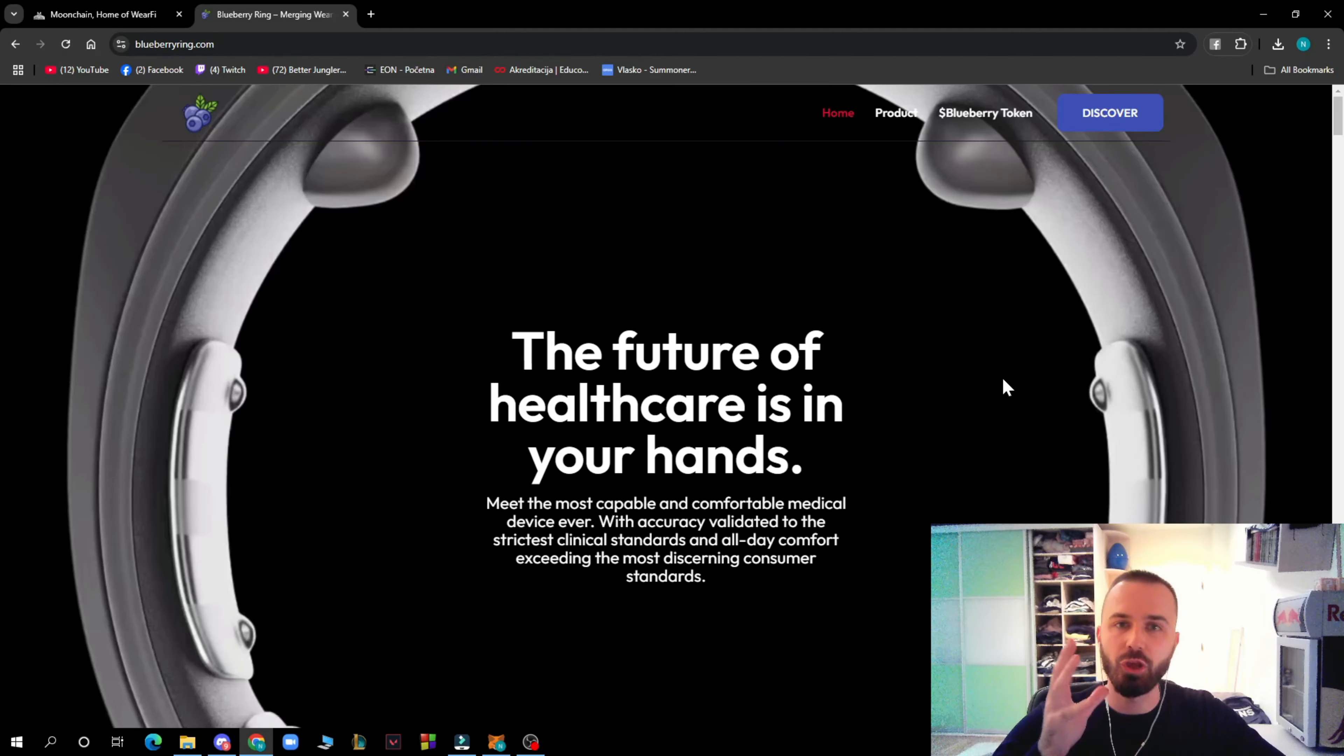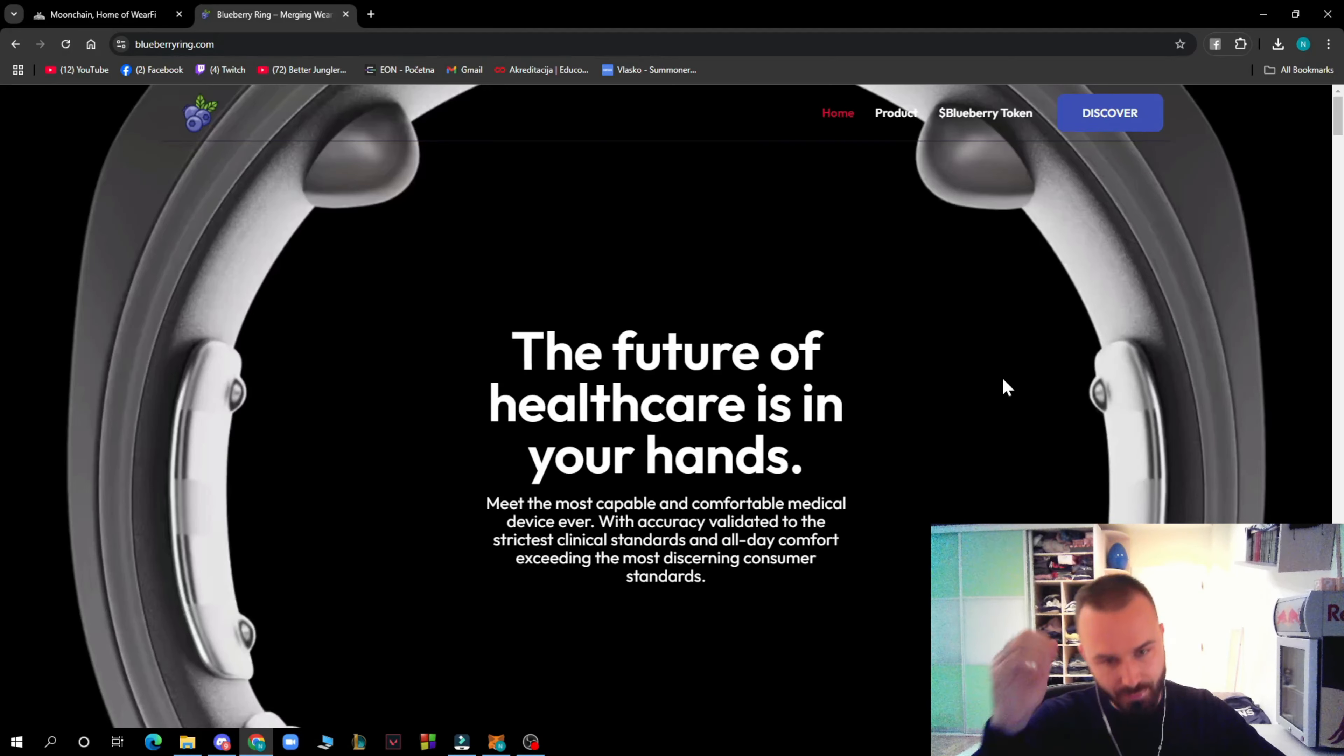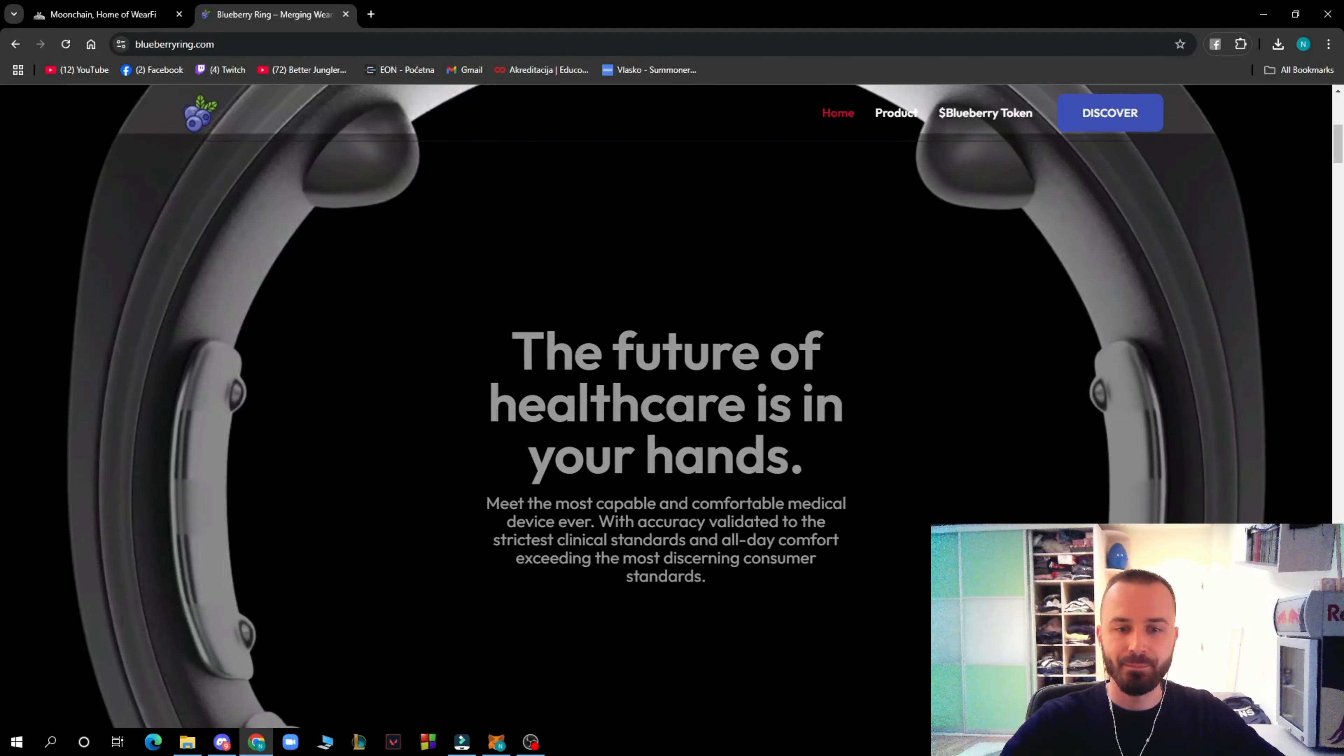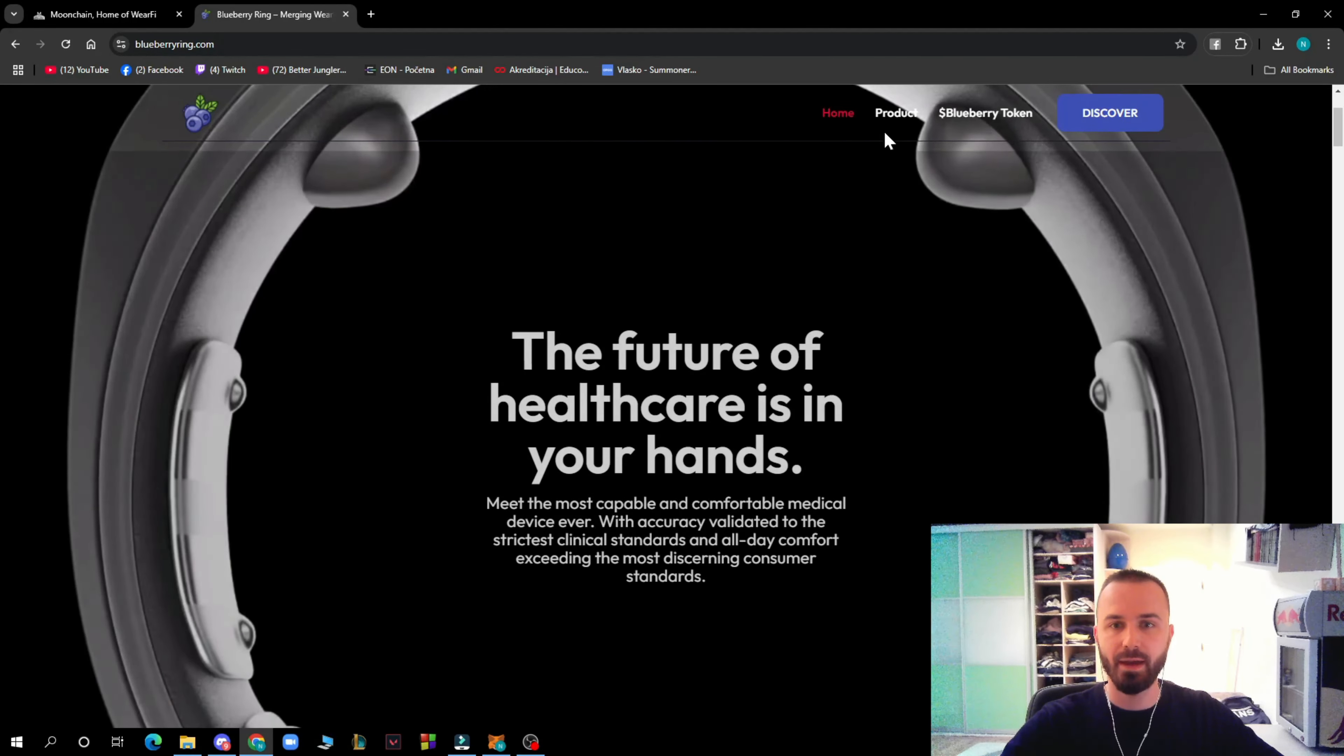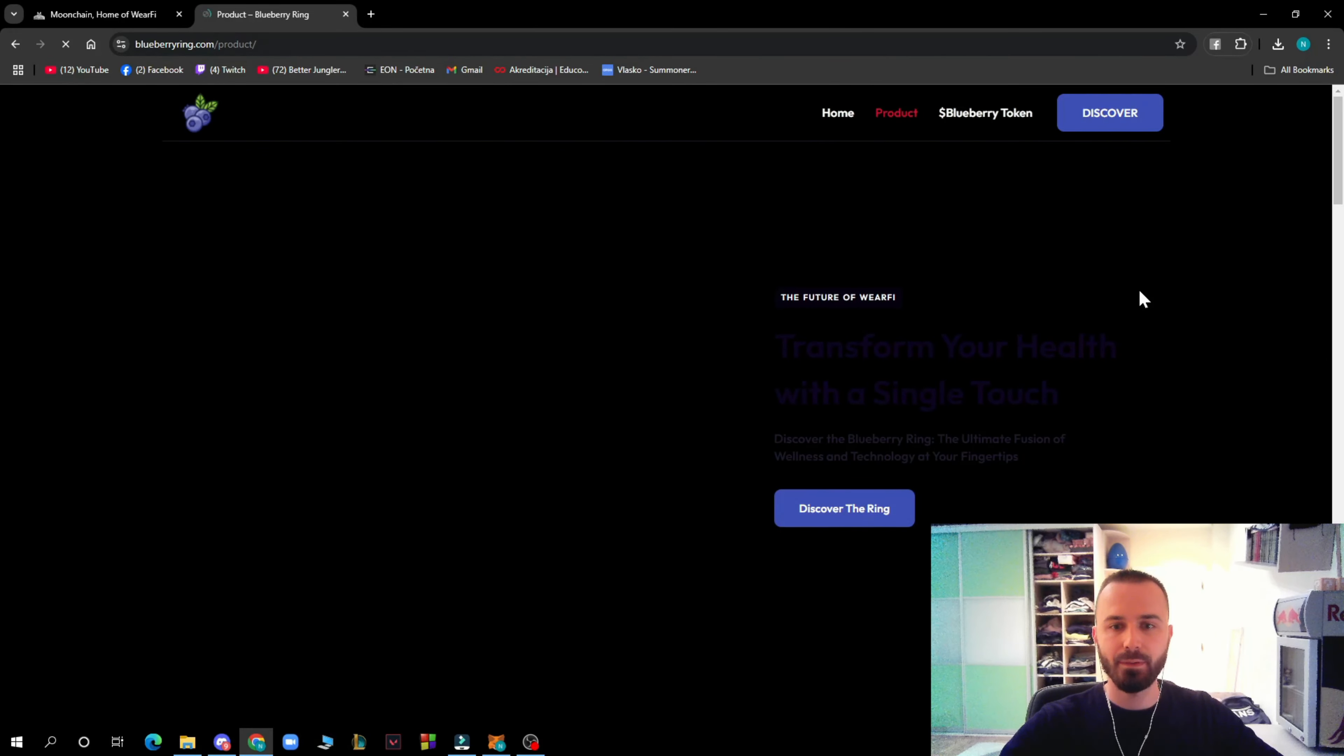We have the Blueberry Ring which I was talking about earlier. The future of healthcare is in your hands. Meet the most capable and comfortable medical device ever, with accuracy validated to the strictest critical standards. On the home page we have that, and here we have the product.